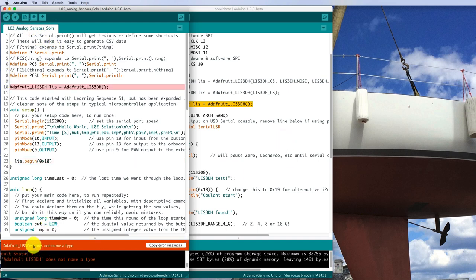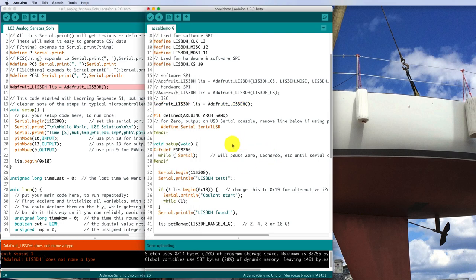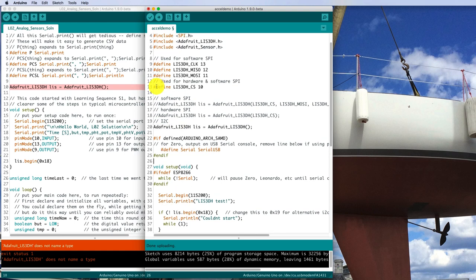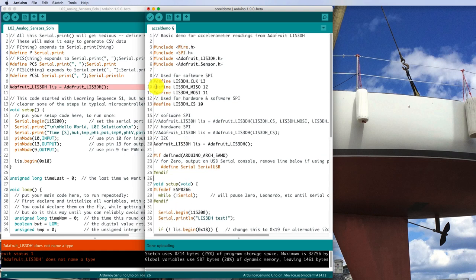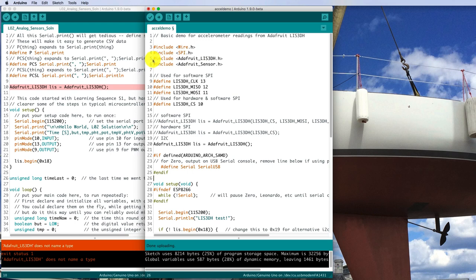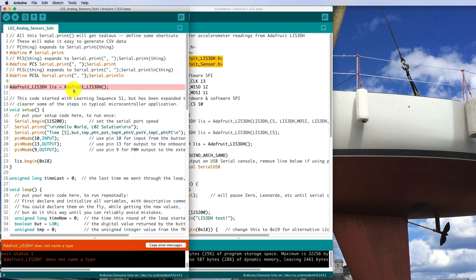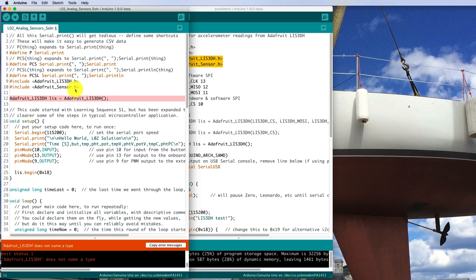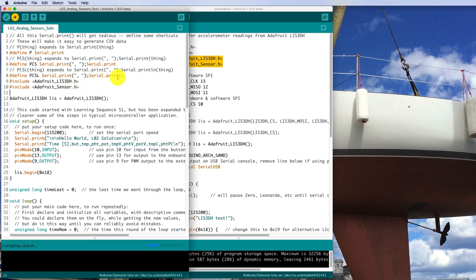Adafruit_LIS3DH does not name a type. But it worked over here. We must be missing something. There's these defines, but it says there for SPI and we're using I2C. There's some include files. That looks like the libraries we just installed. So maybe we better have those includes for the libraries. So I'll copy that, put it in up above there. See if it compiles.